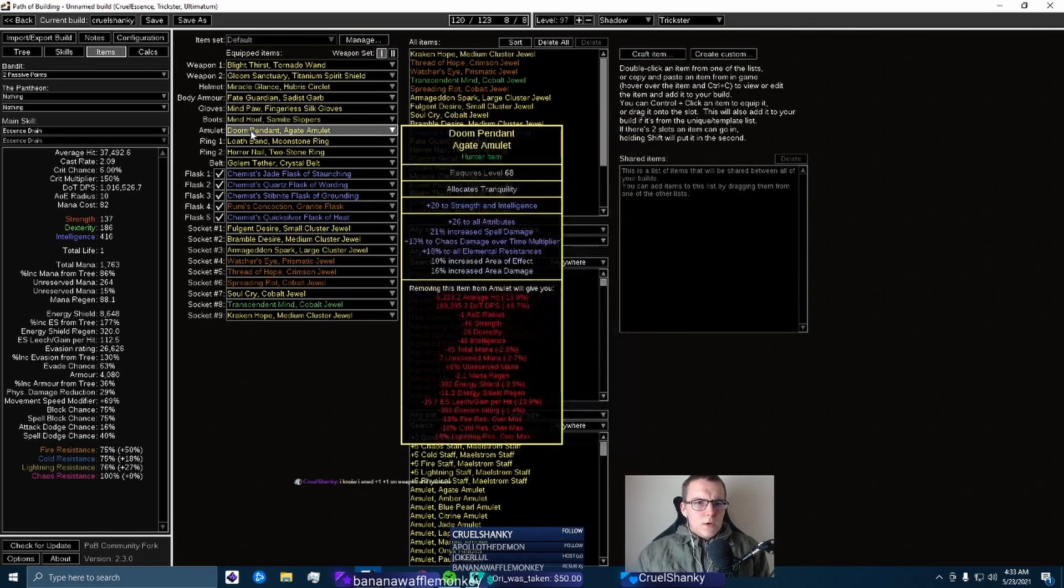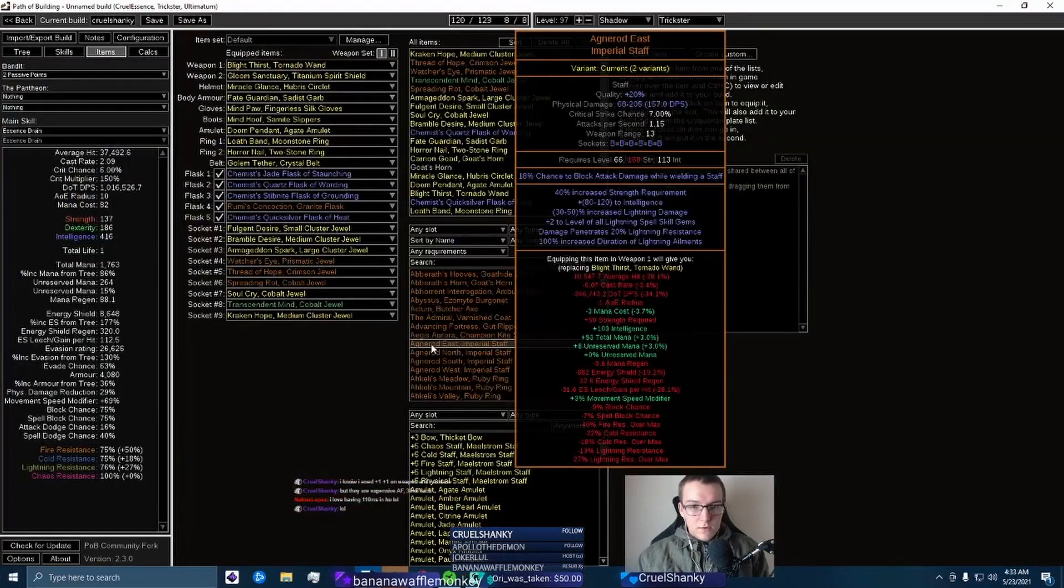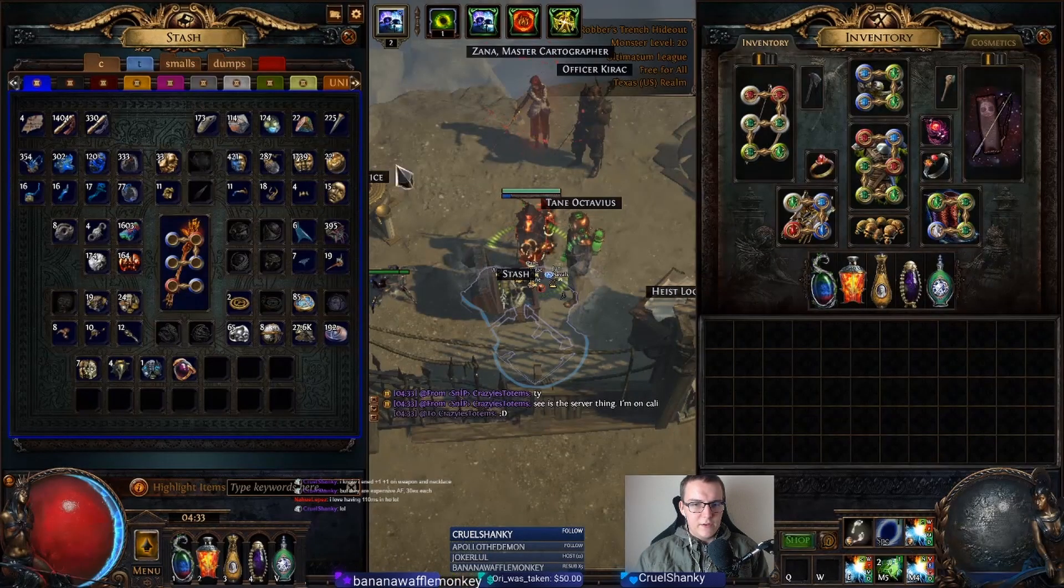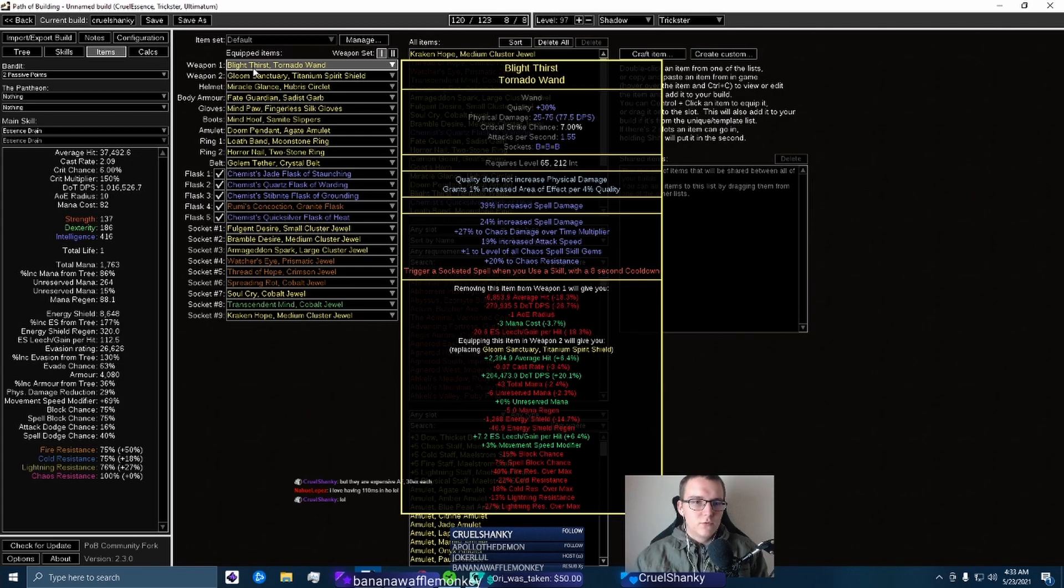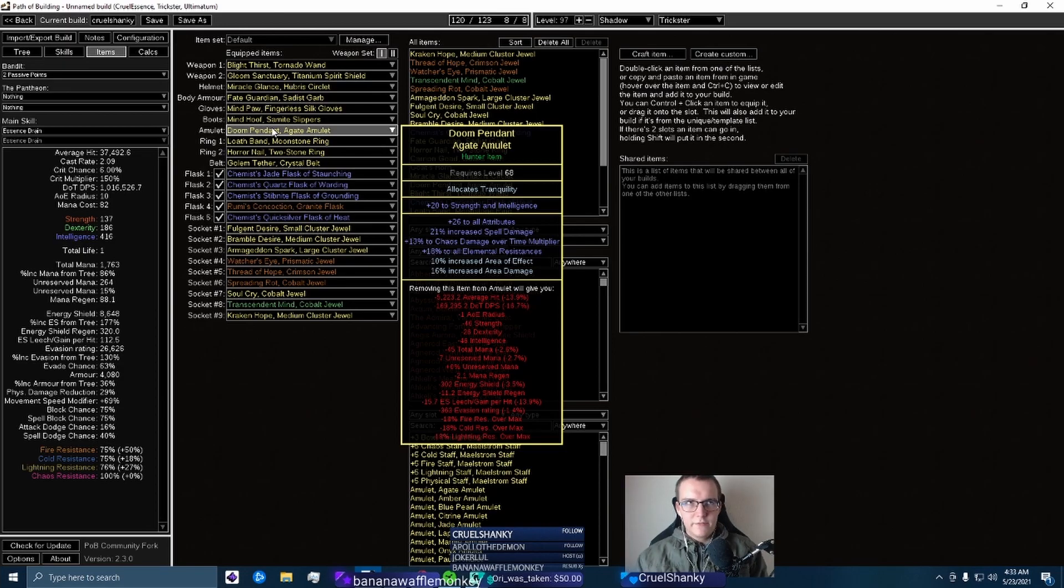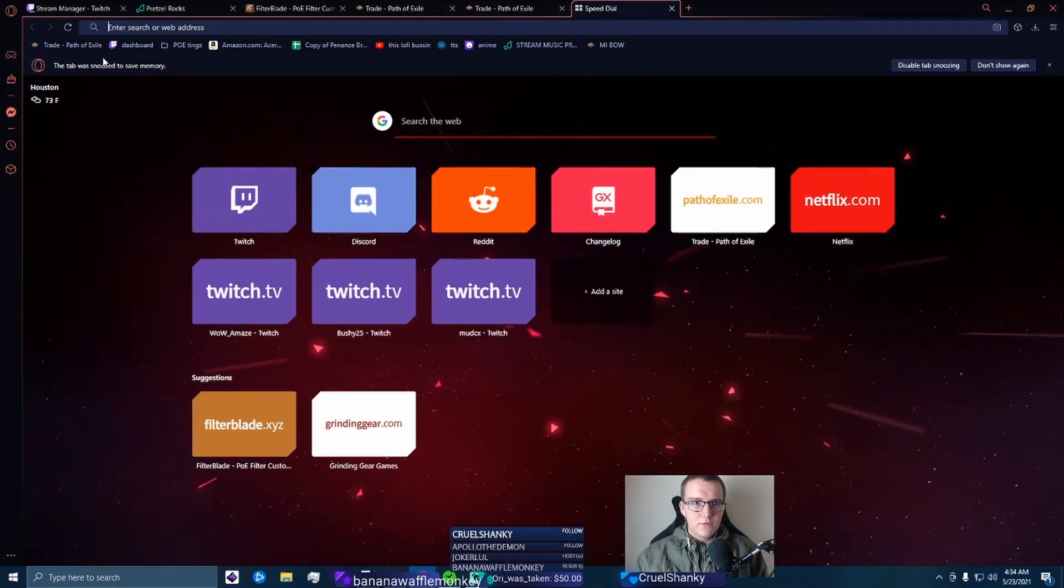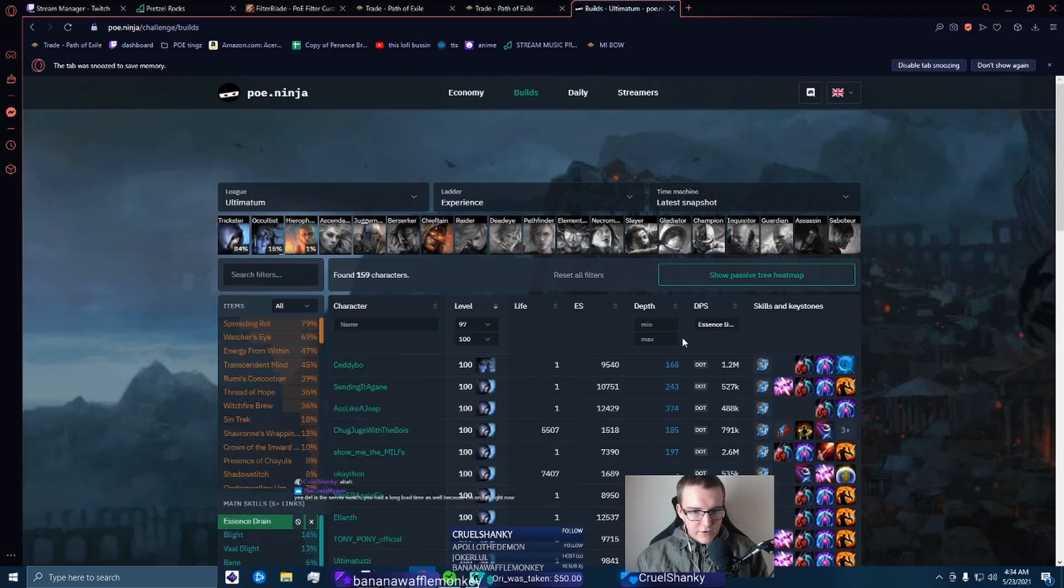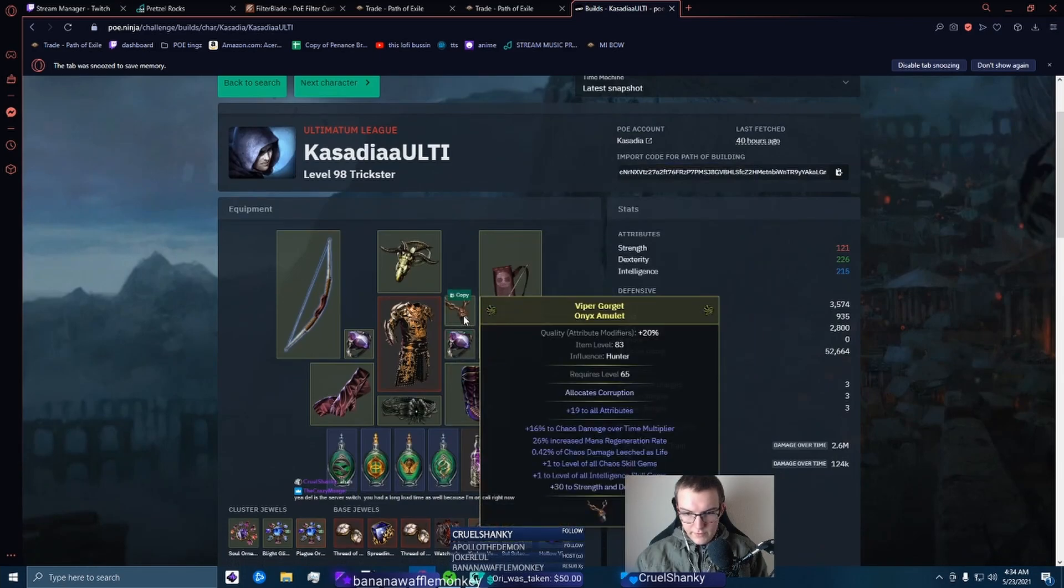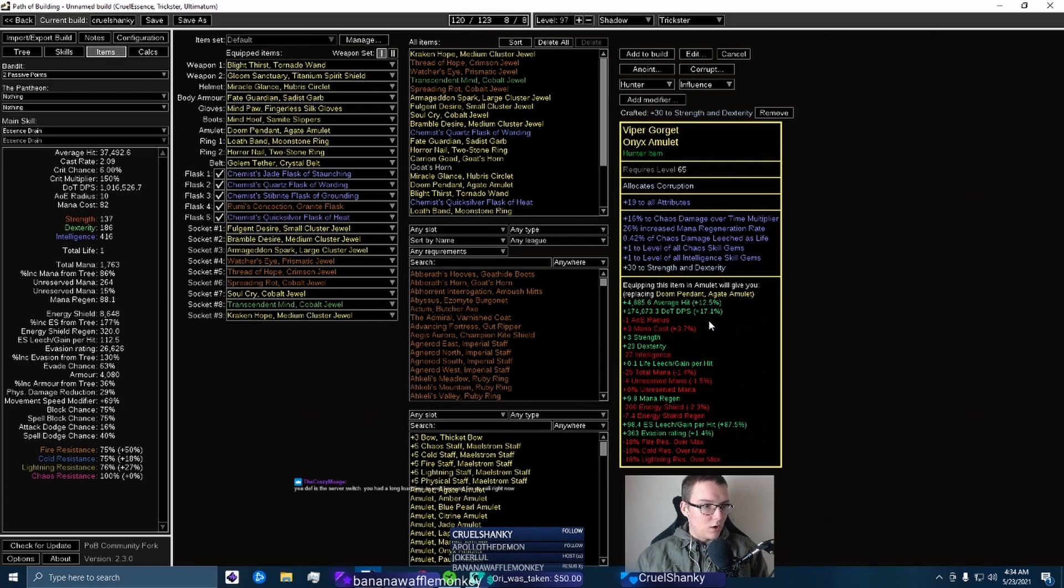So the most fun thing about Chaos builds is they're really good early league because it scales off of gem levels only, or mostly, and then DoT multi which is pretty easy to get relatively, and so is the +1 rolls. If you were to get an amulet with two +1s, so +1 Chaos Spells and All Spell Skill Gems or All Skills and All Spells, you'd be just like chef's kiss, shitting on the game. That will be a massive damage multiplier. Like if we go to POE.ninja Essence Drain, we can sort by top DPS and look at this guy's necklace - guaranteed it's +2. Yep, All Chaos, All Int. Watch this: literally 17% more damage, more multiplier.